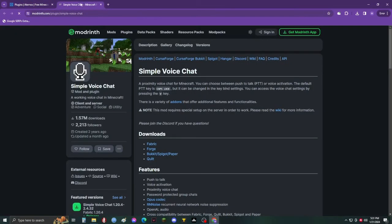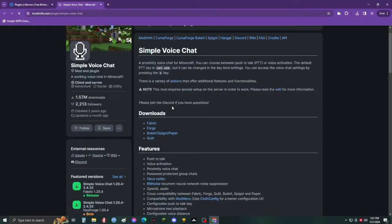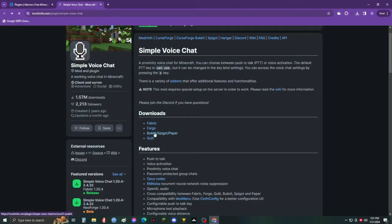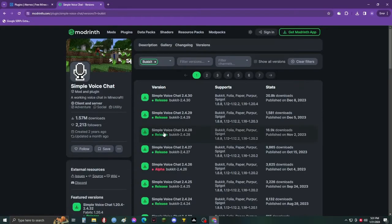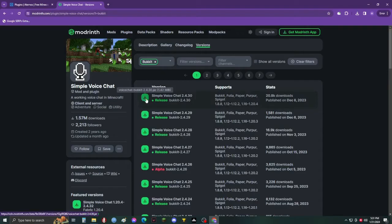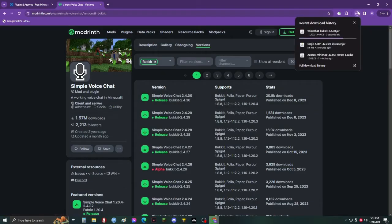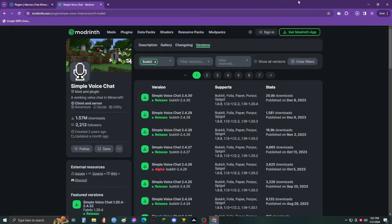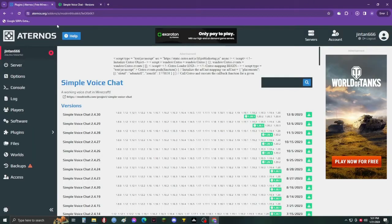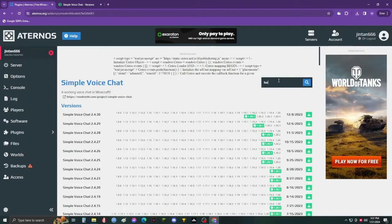You also need to download the mod for your PC from here. Now search for LuckPerms and add it to your server.